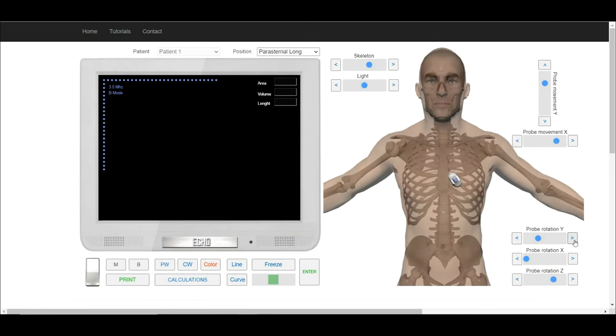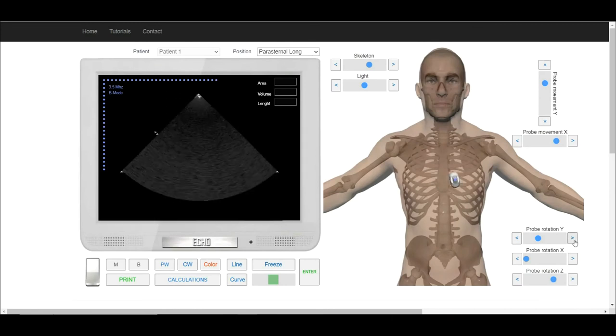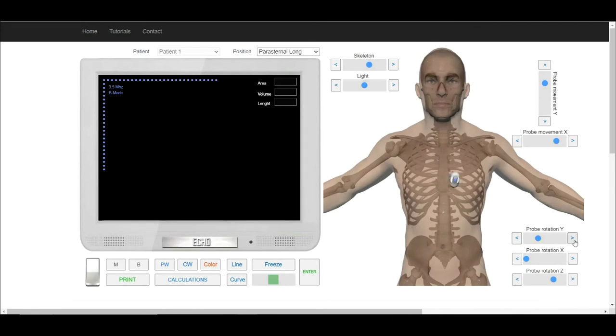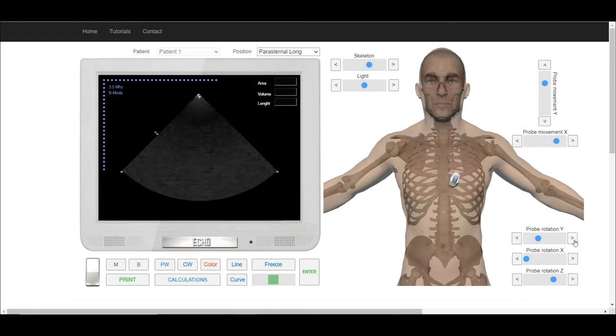Now rotate transducer clockwise till we will see on the screen short axis at the level of aortic valve.